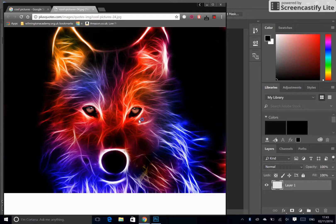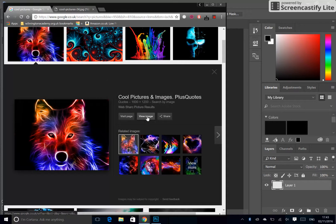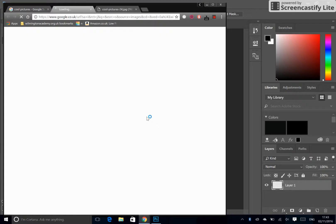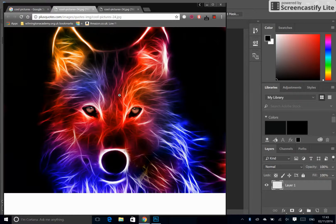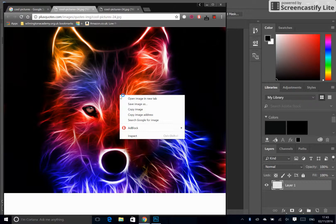I'm going to say that again because it's really important. You need to click View Image and you can right-click Copy Image.